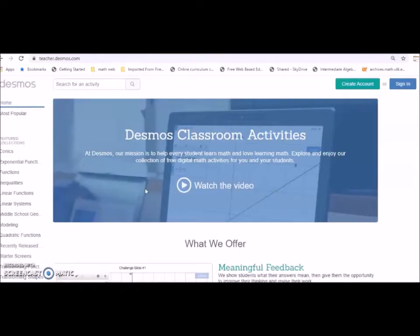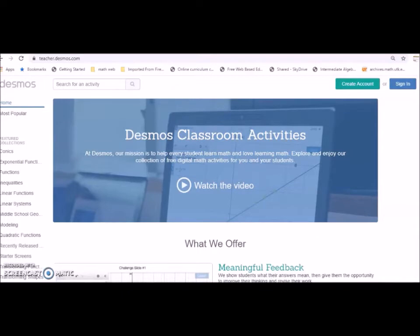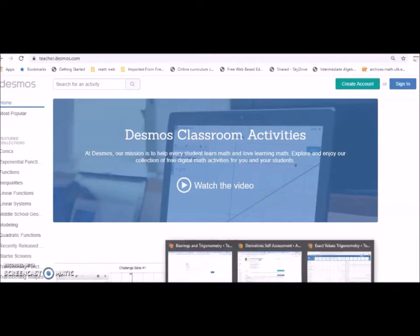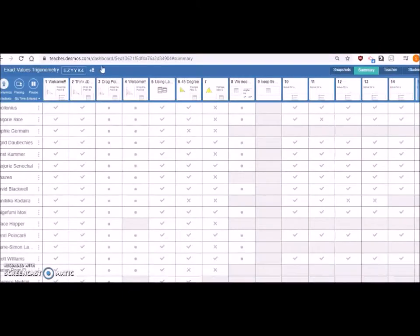If you just type teacher Desmos you'll be taken to this page. There are options for you to create an account or sign in. You can create your account if you don't have one or you sign in with your Google ID or any school particular IDs.